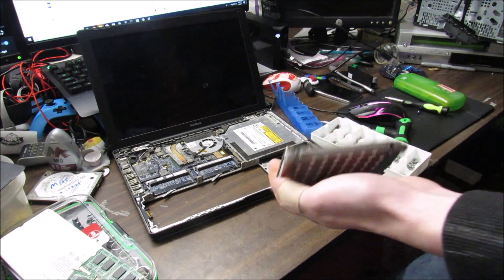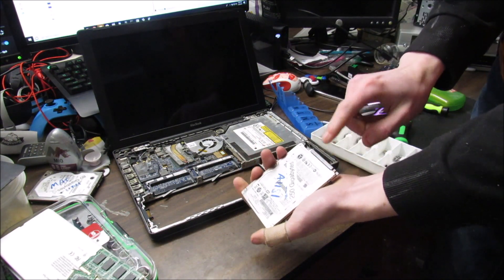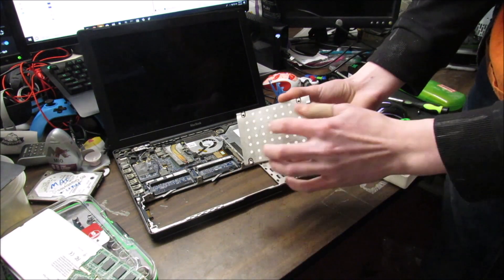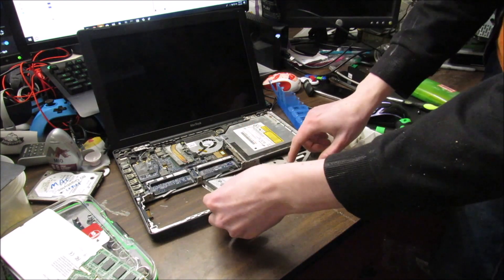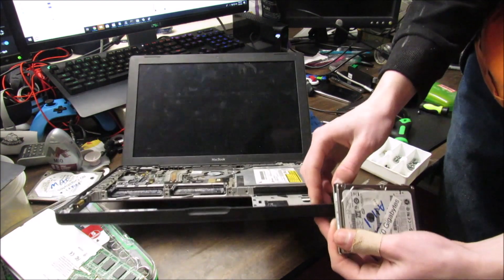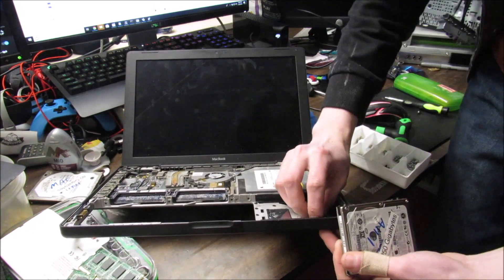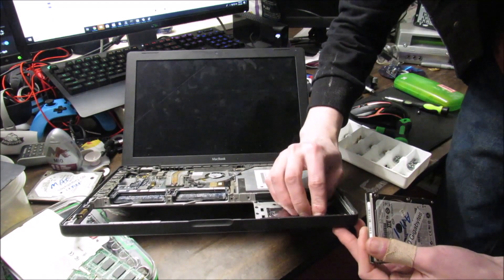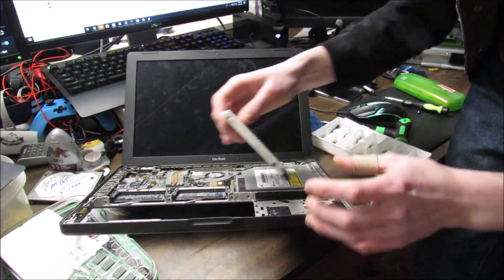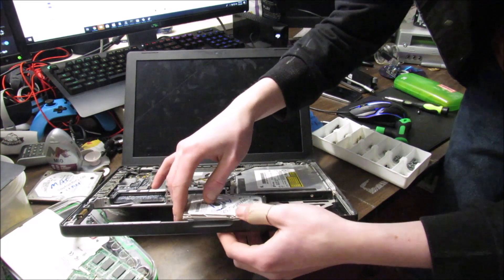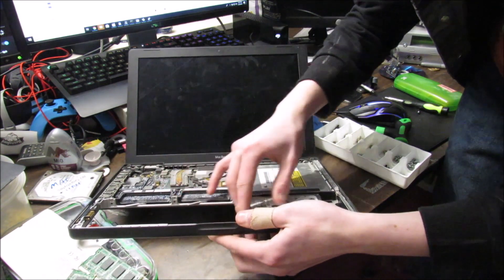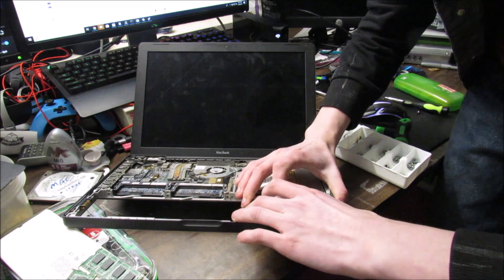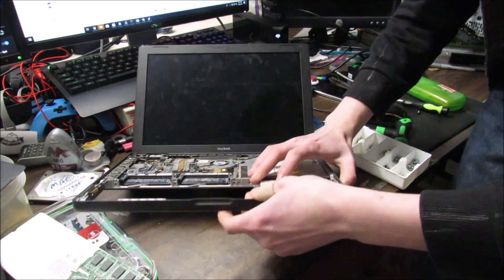Once you have your bracket fully screwed in, you're going to take your hard drive with the SATA connector on the right and the bracket on the bottom, and you're going to slide it in. There are two grooves on this MacBook, one on each side, for the screws to line up with to go in. So just put the hard drive in, make sure the first two screws are lined up, and then push it straight in until you get to the connector, and make sure it's firm and in.